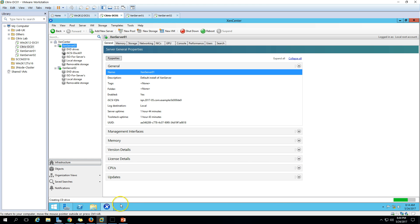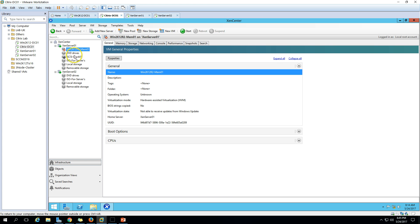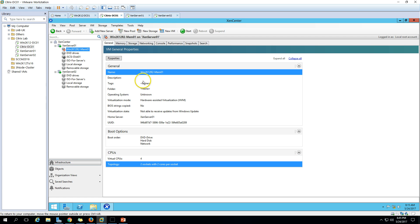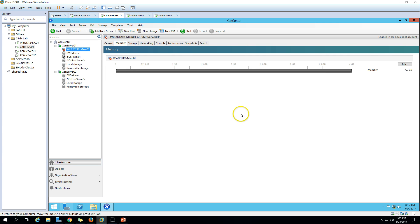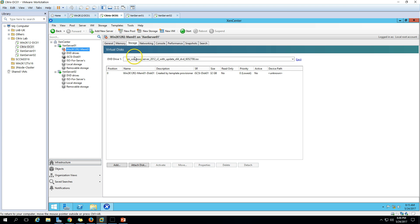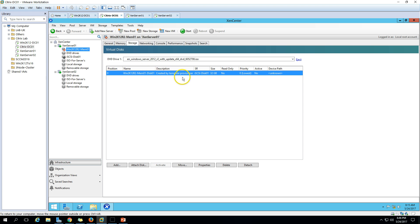You can see the machine is being created - it's almost done, creating the 32 GB disk. The machine has been created and is now powered off. You can see the boot options, CPU options, and general information. Clicking on Memory shows the 4 GB memory location, and you can edit it from here. Storage shows the 32 GB disk.